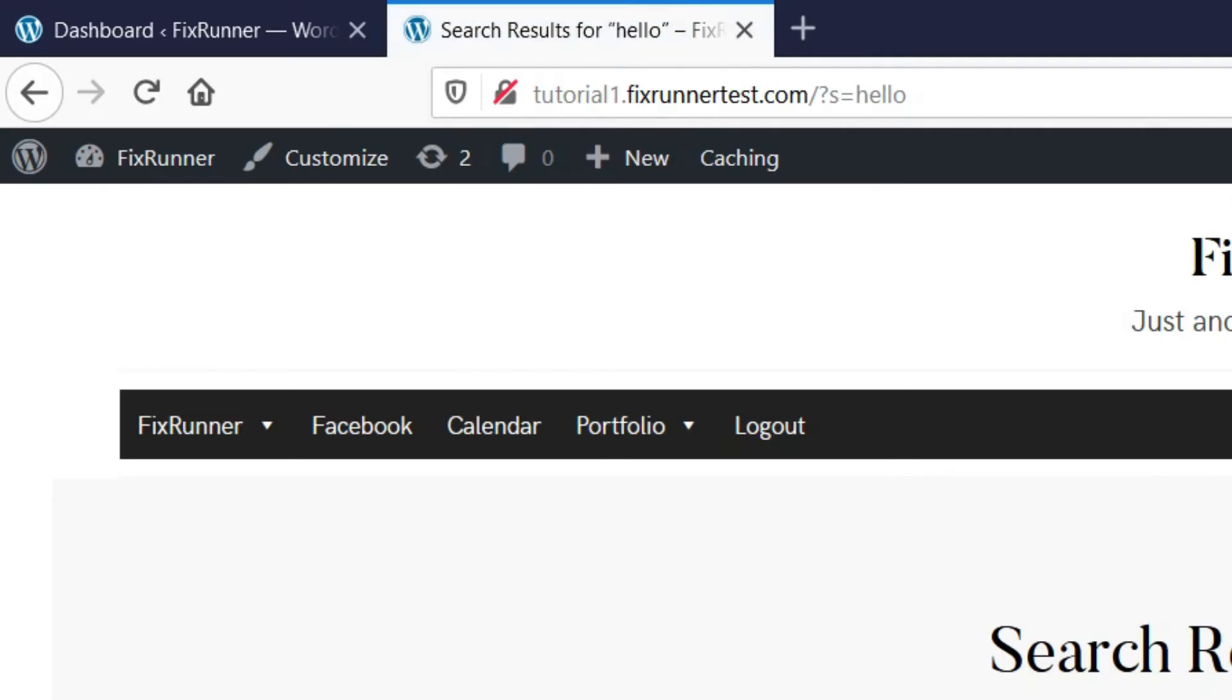Now in the address bar, as you can see, when I searched for something the URL appeared like this.